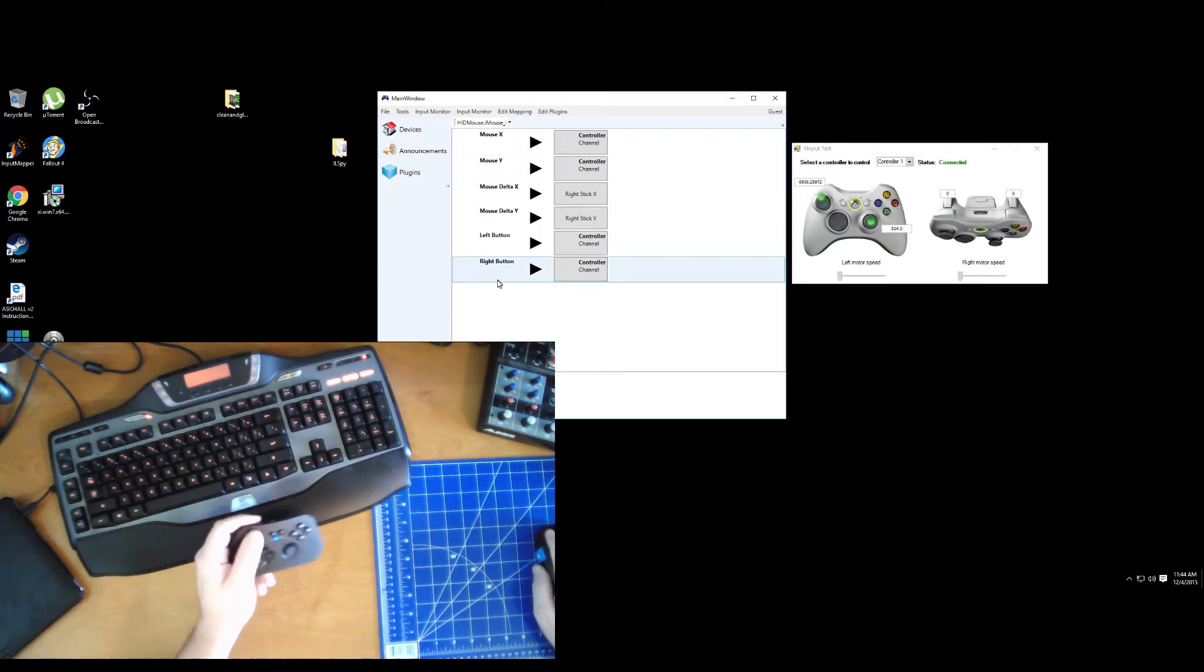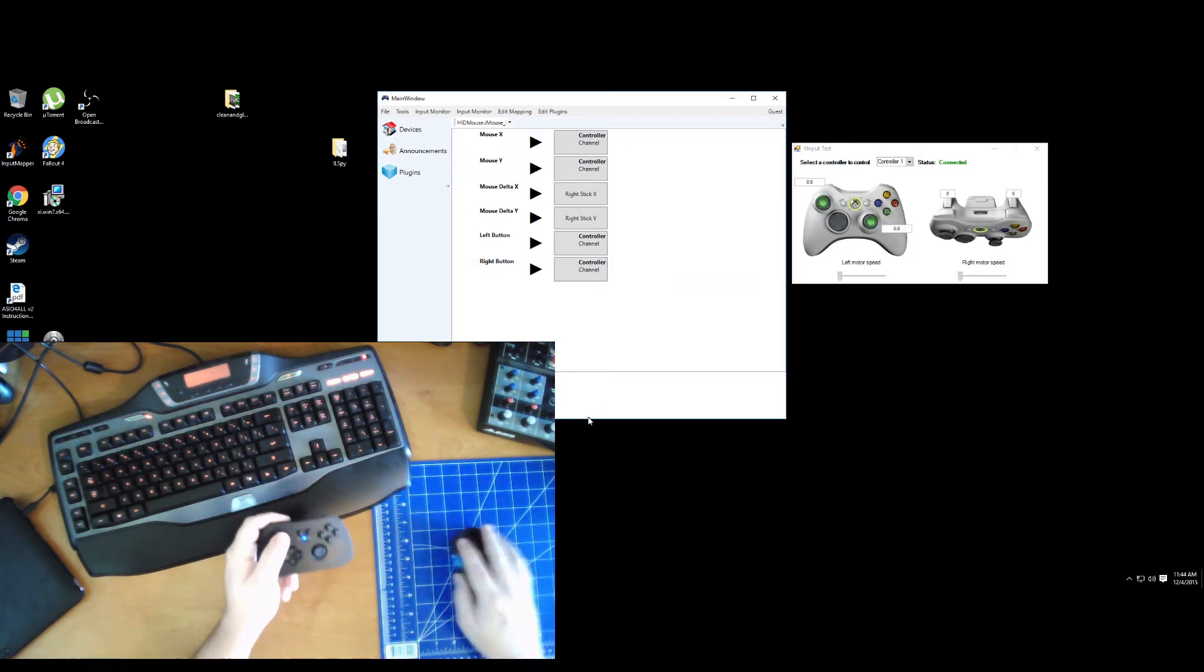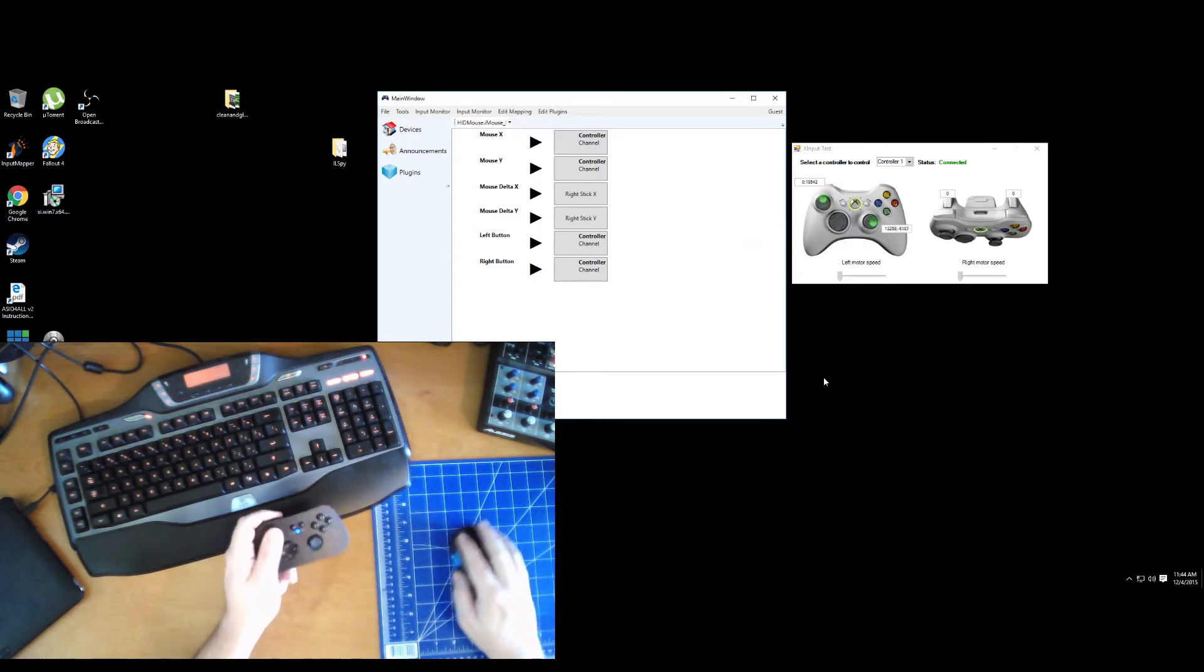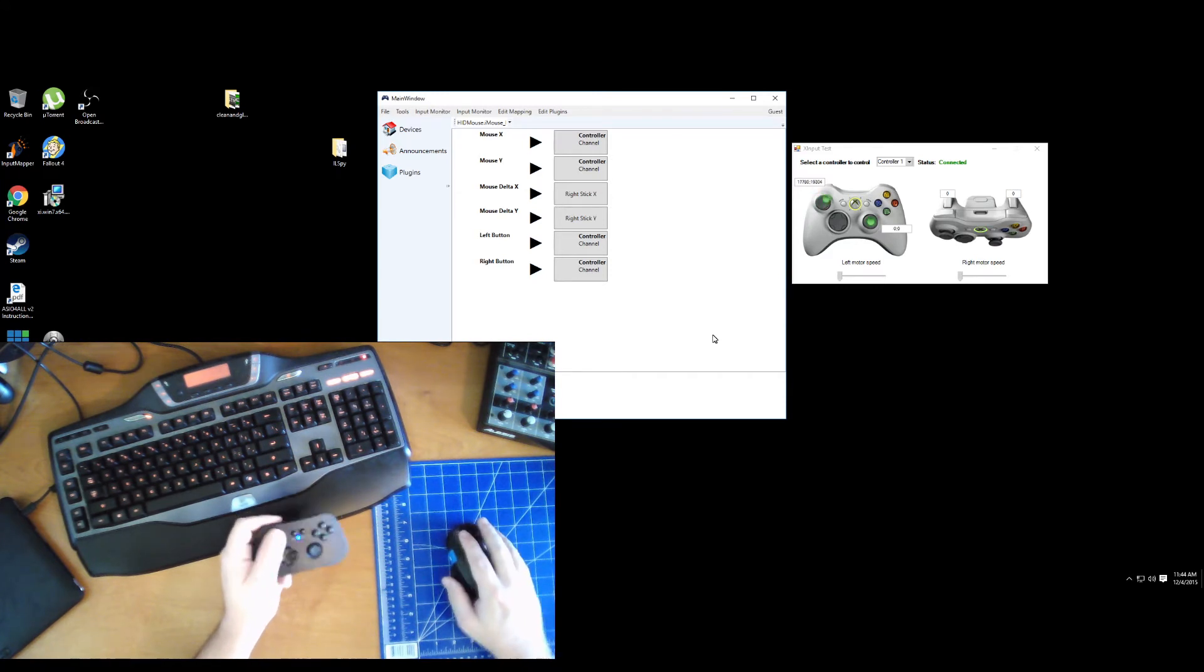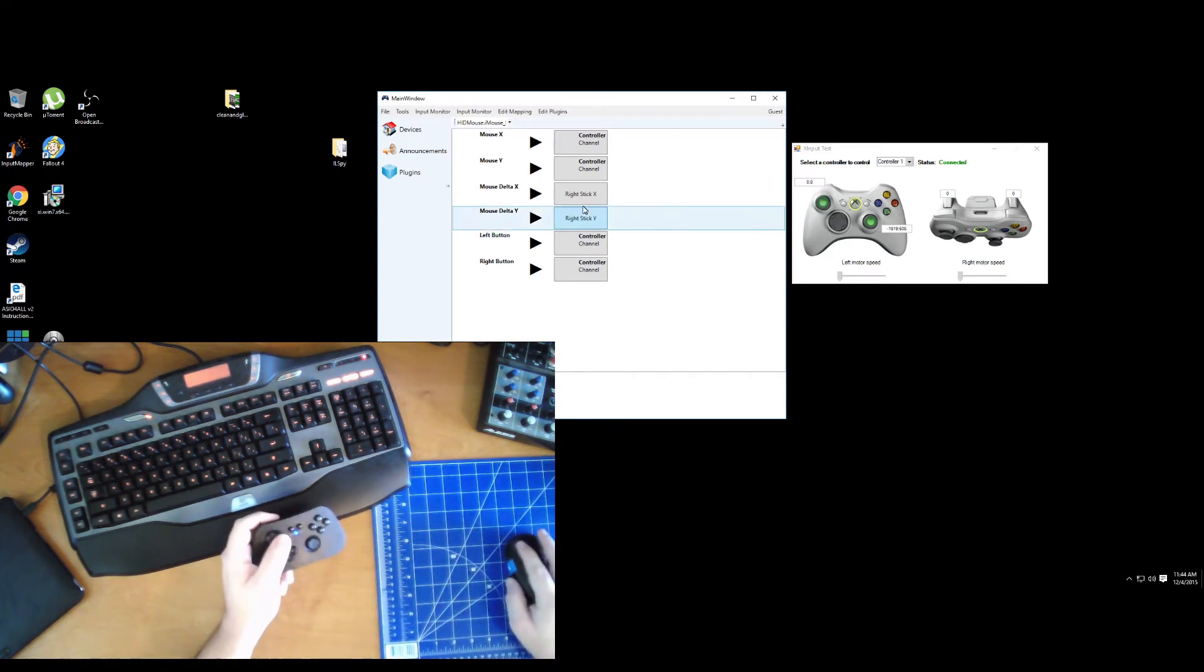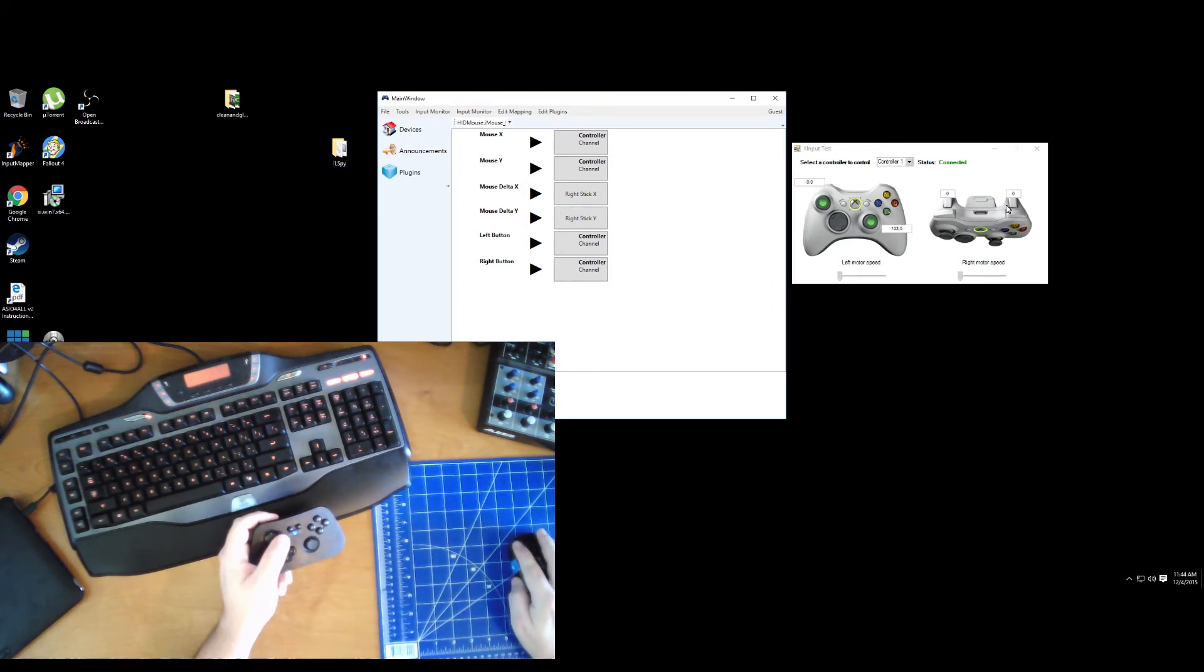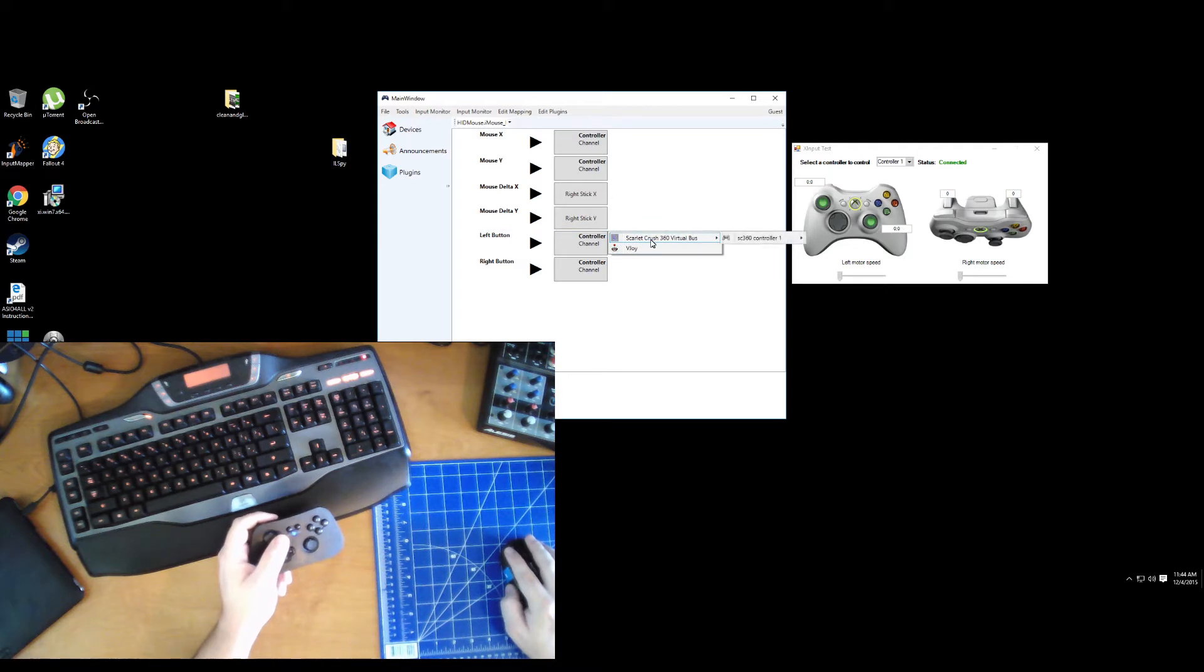And if you see over here in the X input test window, you see the joystick there is moving corresponding. And I got left stick control here with the left stick of my drone. So that's two devices there mapped to one Xbox controller. I can map the buttons on the mouse to the axis of the left and right trigger here.